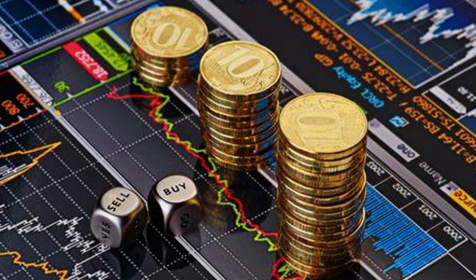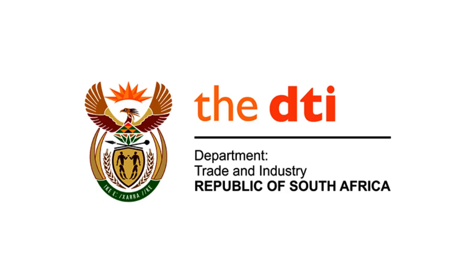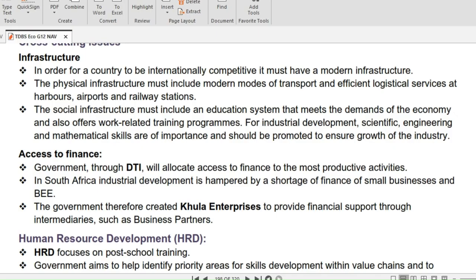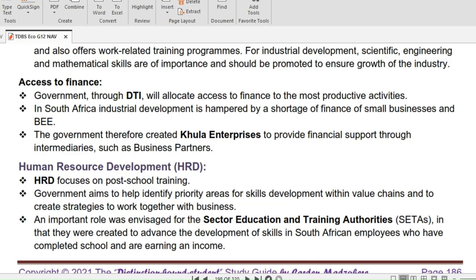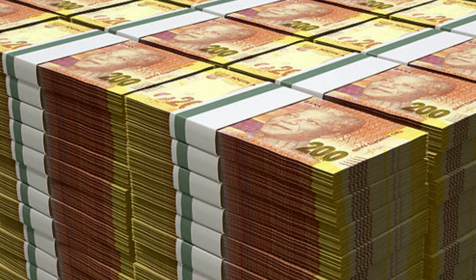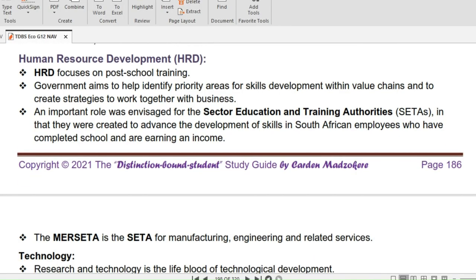With regards to access to finance, the government, through the DTI, allocates access to finance to the most productive activities. In South Africa, industrial development is hampered by a shortage of finance for small businesses. The government therefore created COLA Enterprises to provide financial support through intermediaries such as business partners.